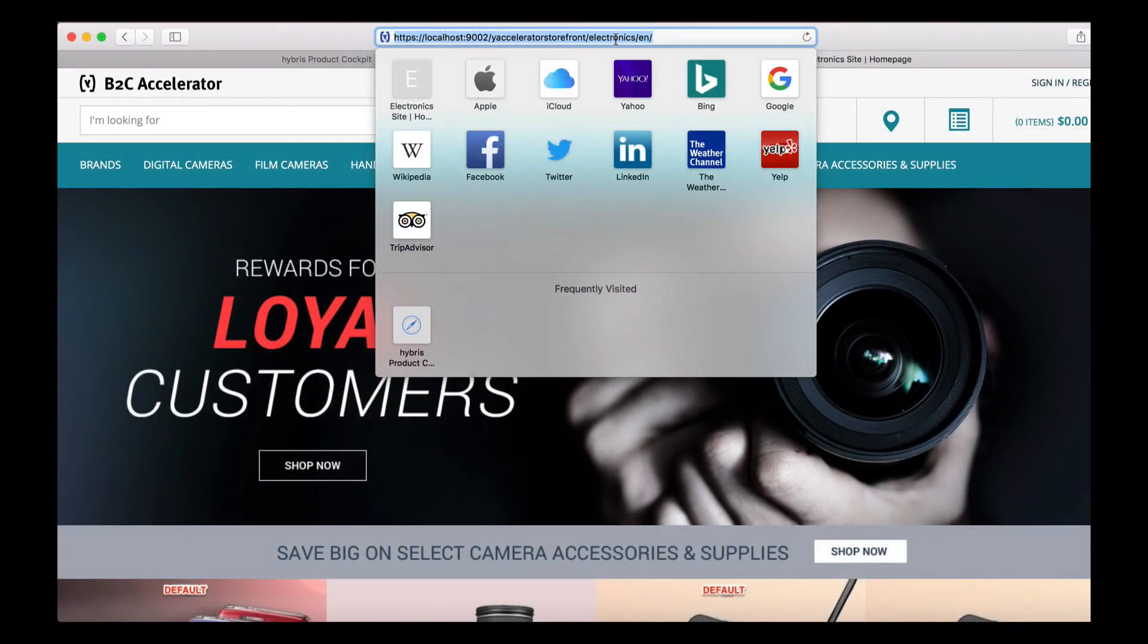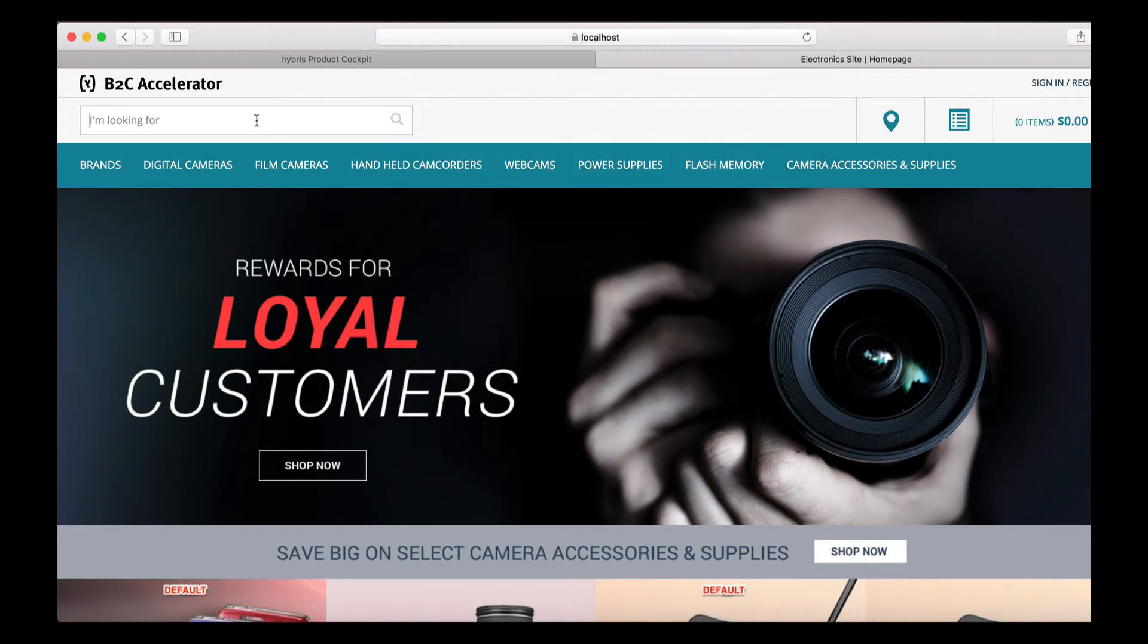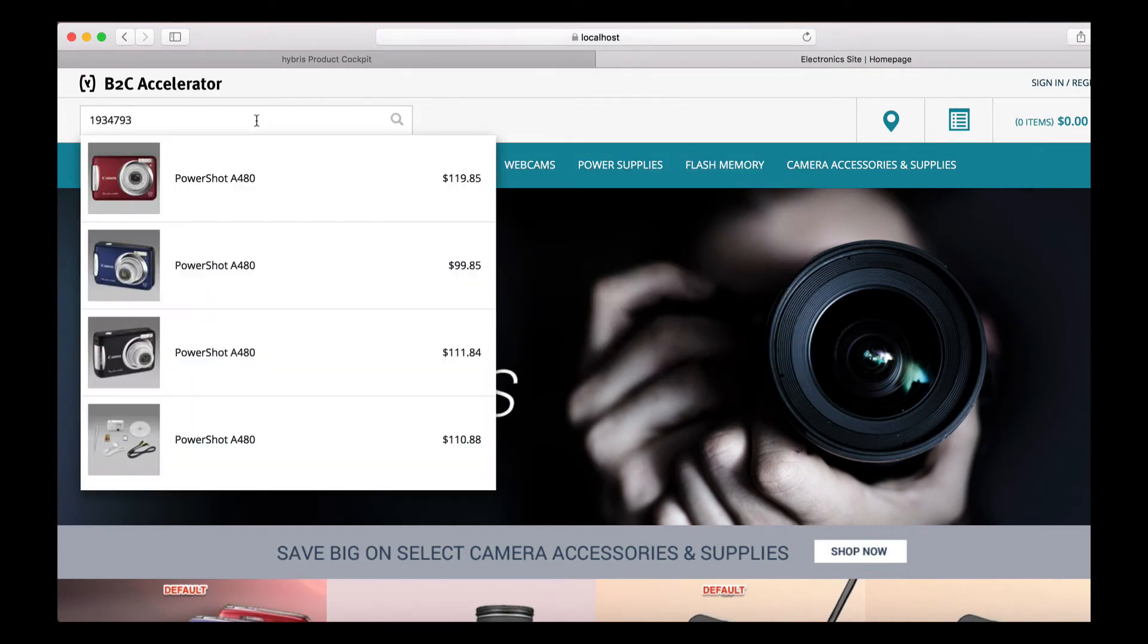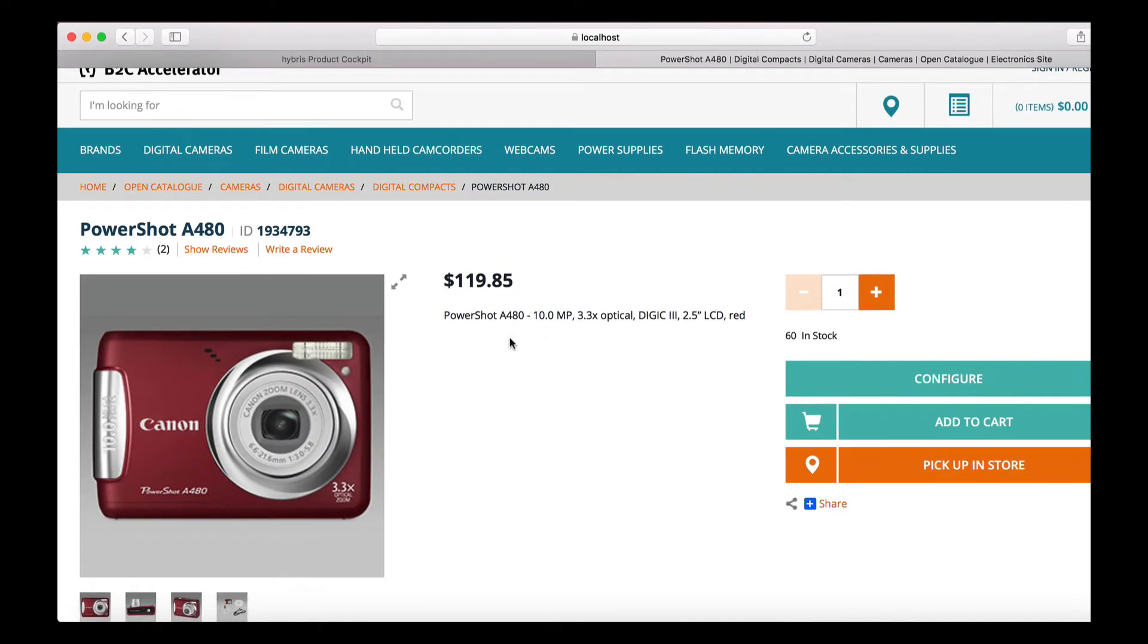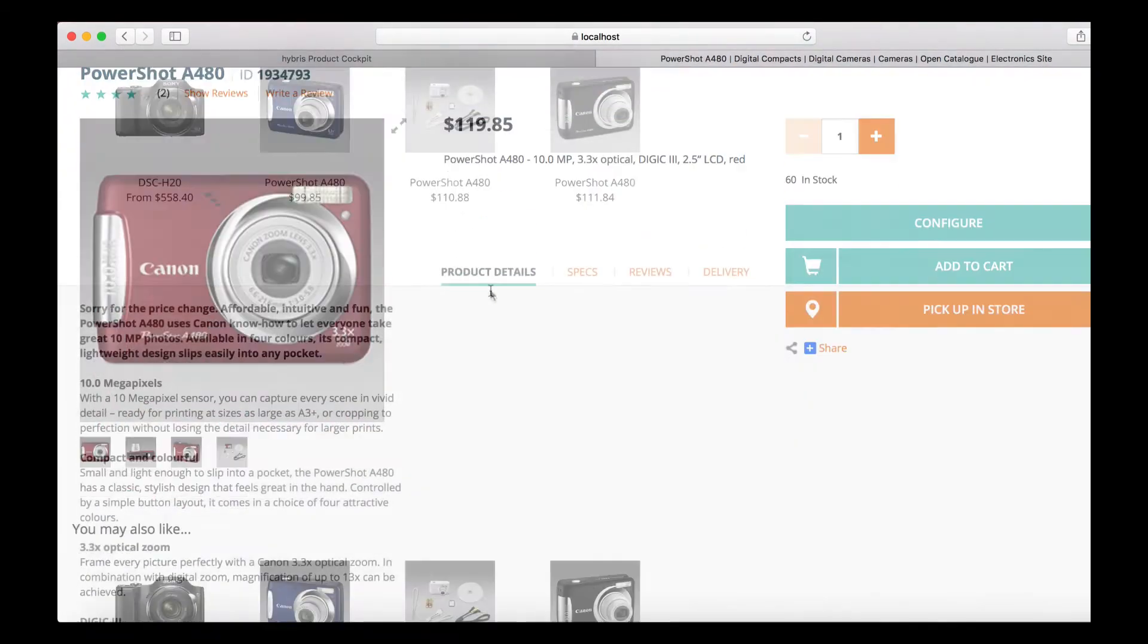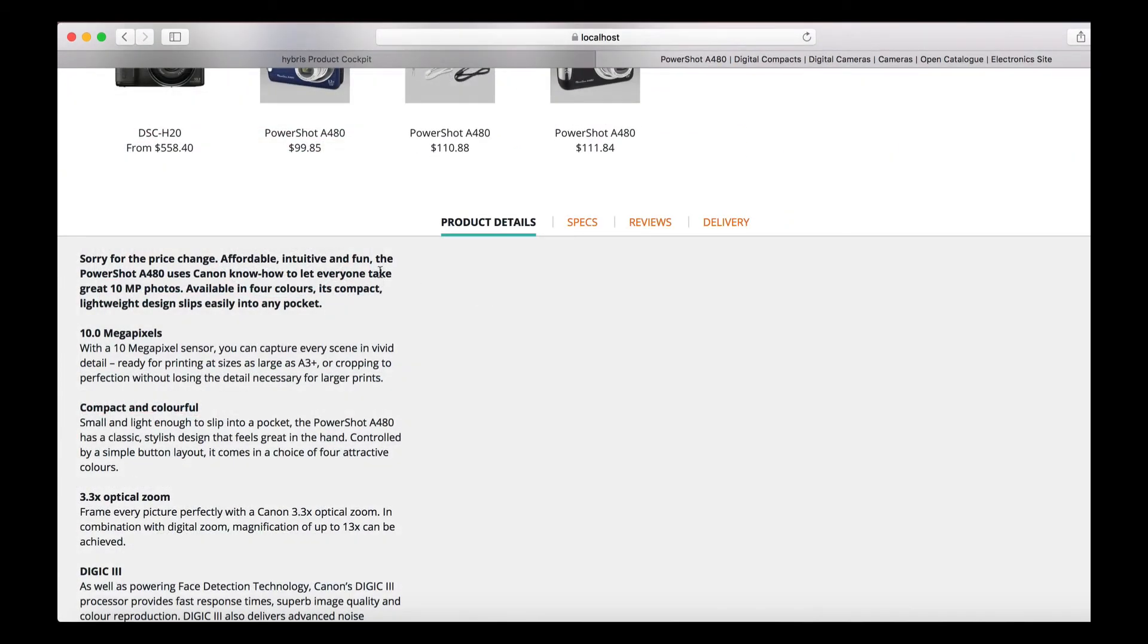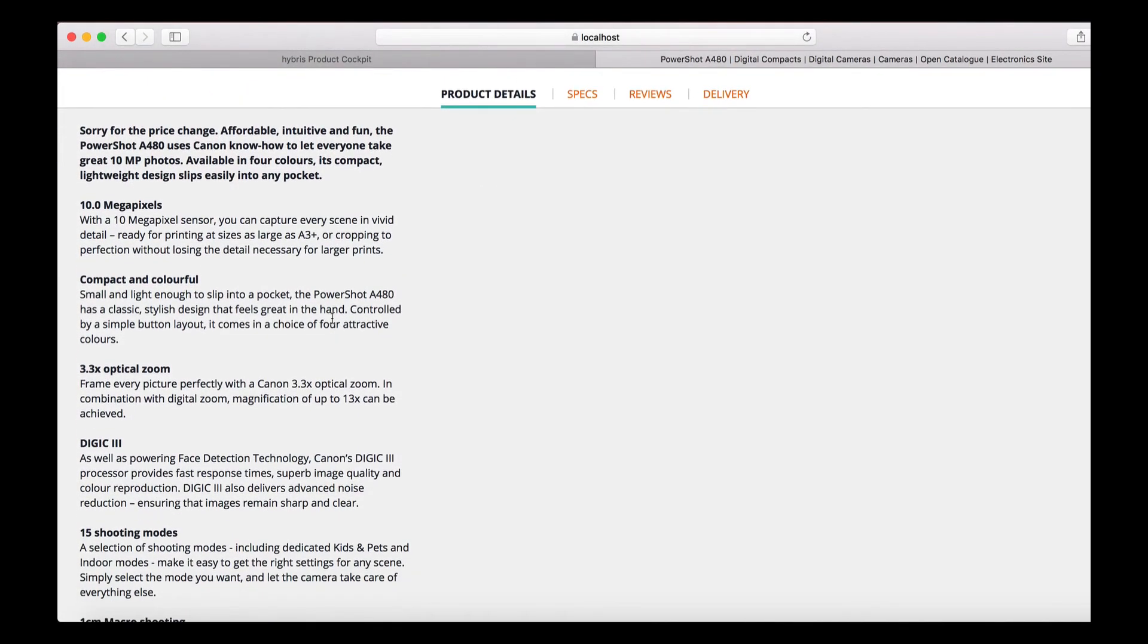To access it, proceed to localhost port 9002/yacceleratorstorefront/electronics/en. To search for the product, place the article number in the search bar. You will see that the item has been suggested. Click it.